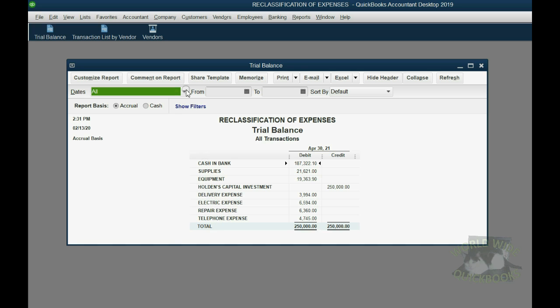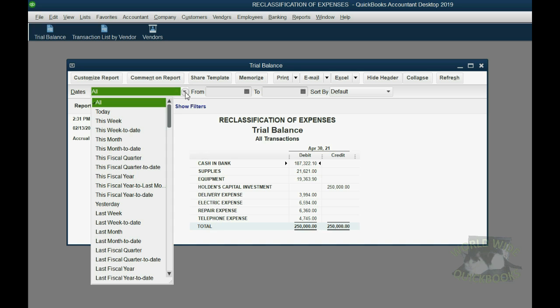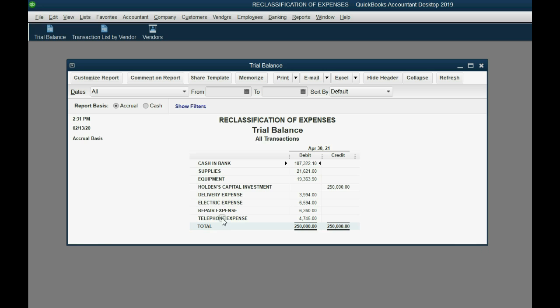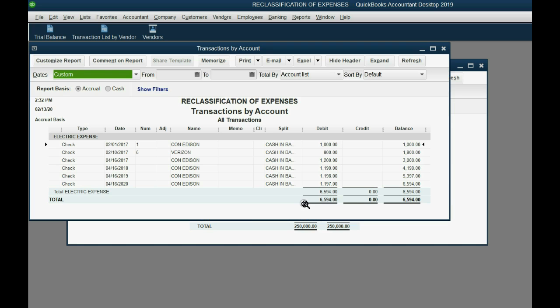Notice it's showing us the results of all transactions regardless of date. Now we don't know if these expense amounts are correct. The only way to find out is to double click and open them up. For example, electricity or electric expense.